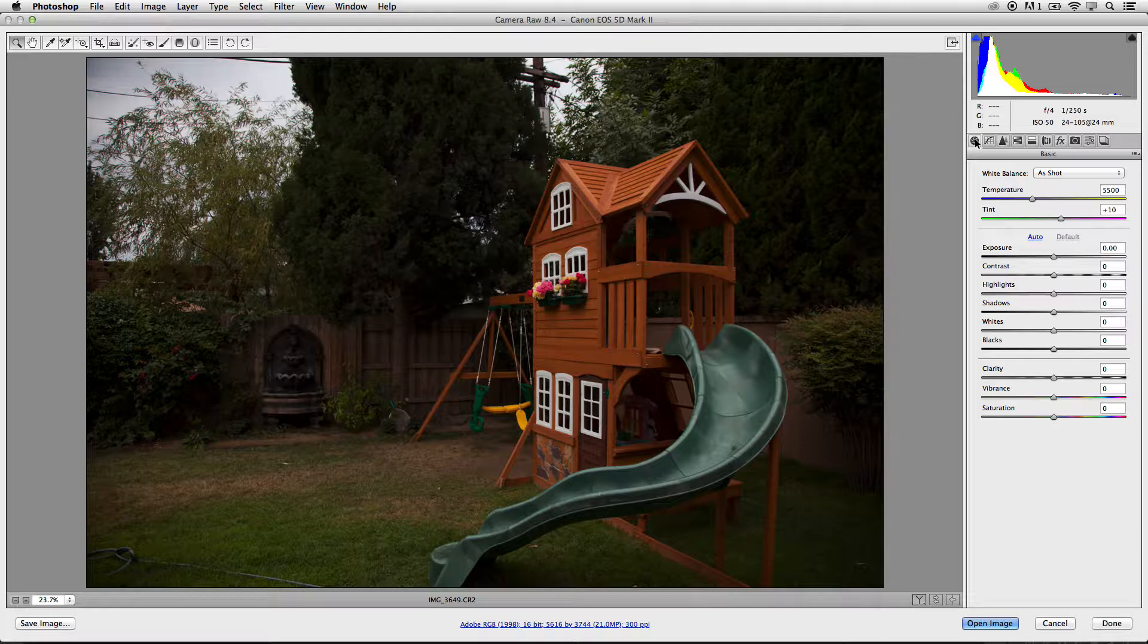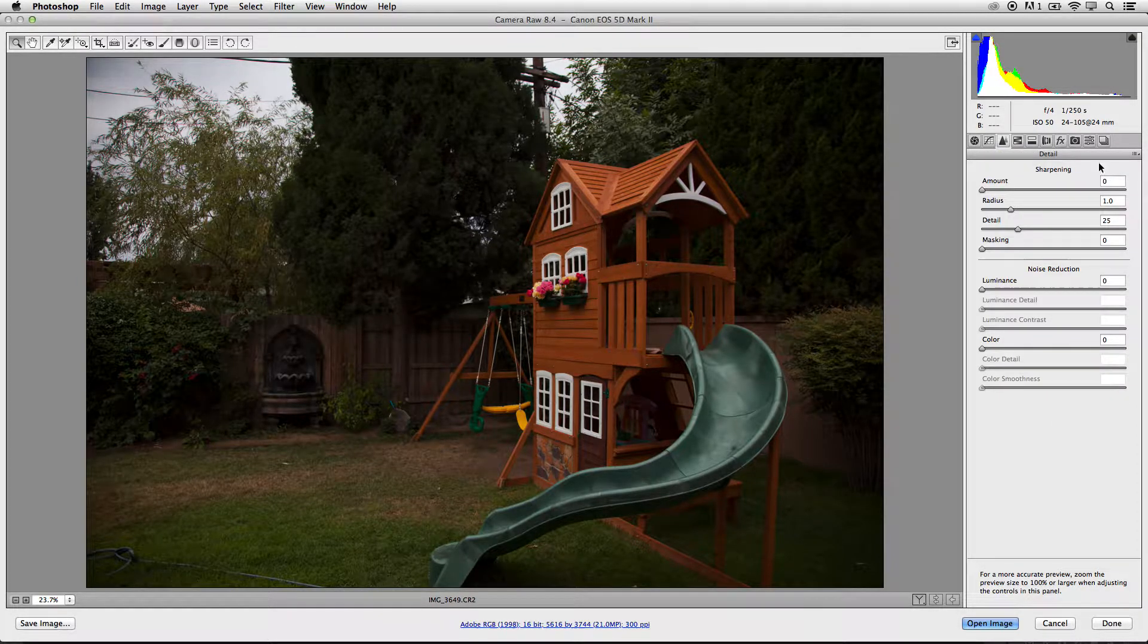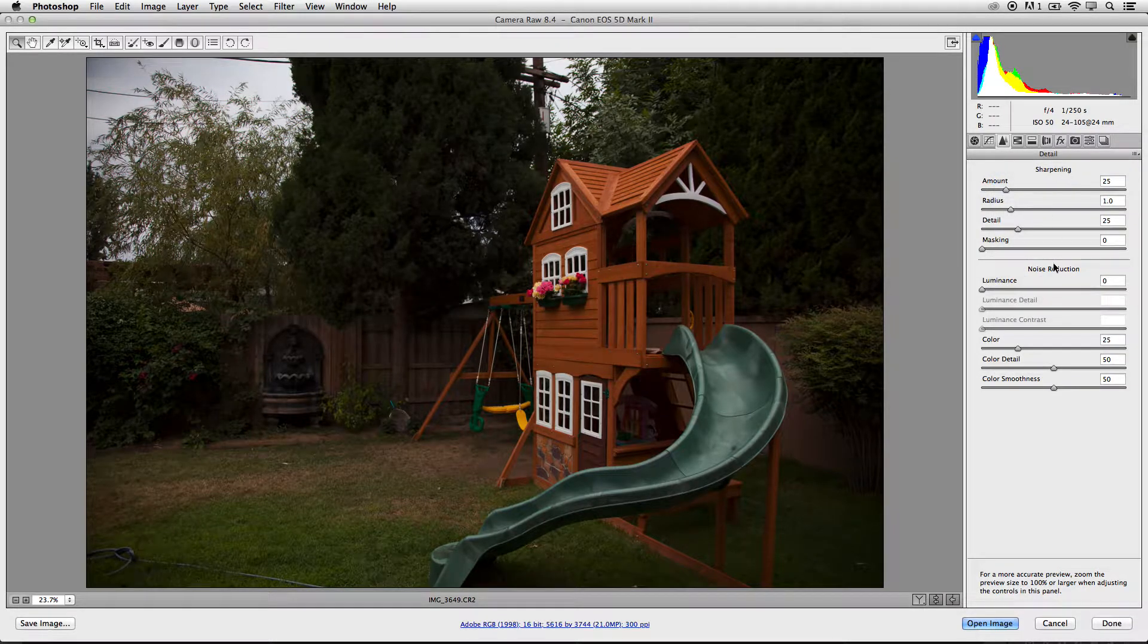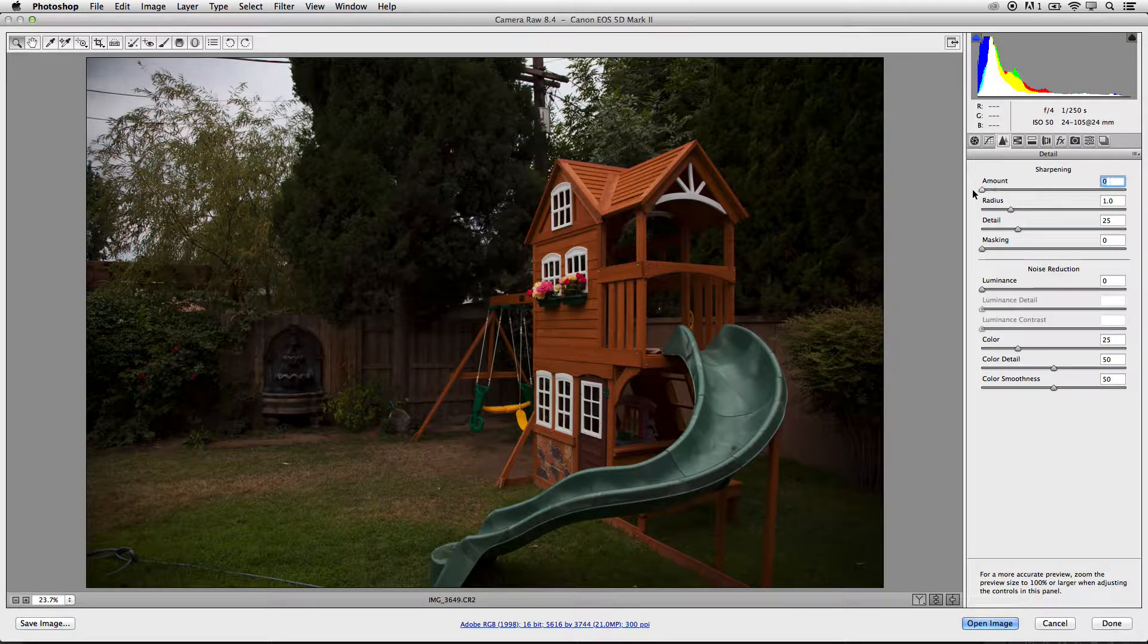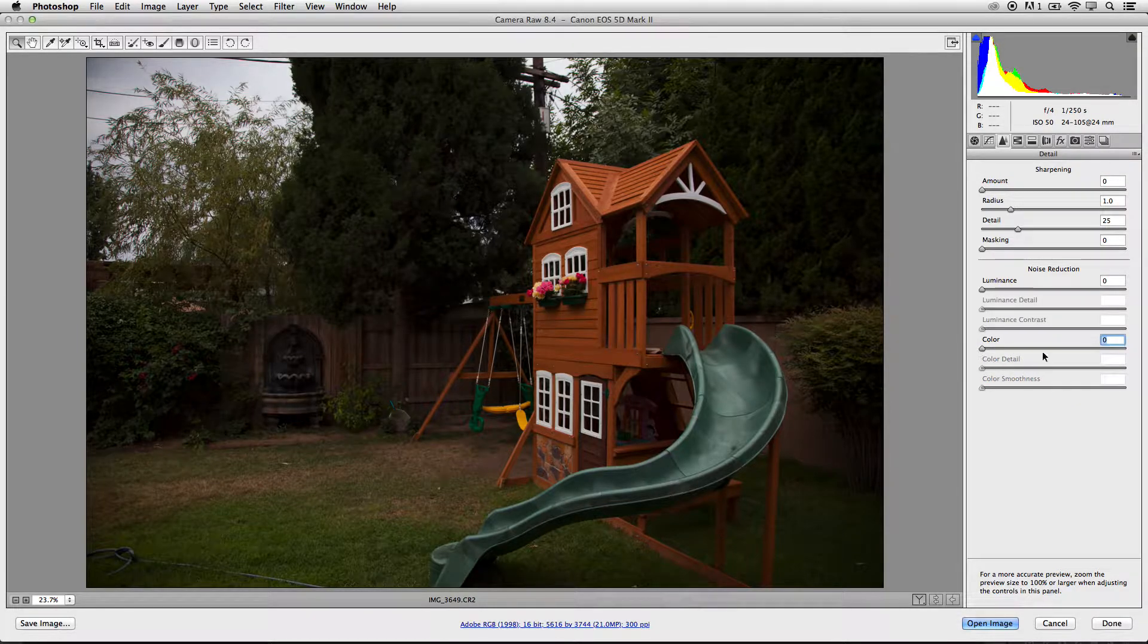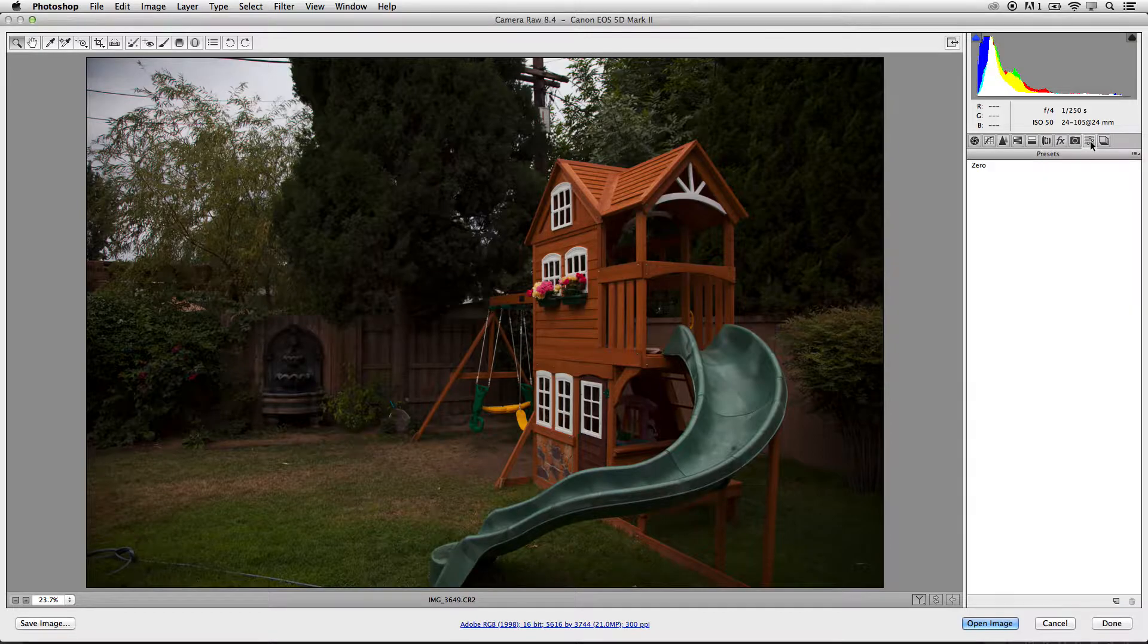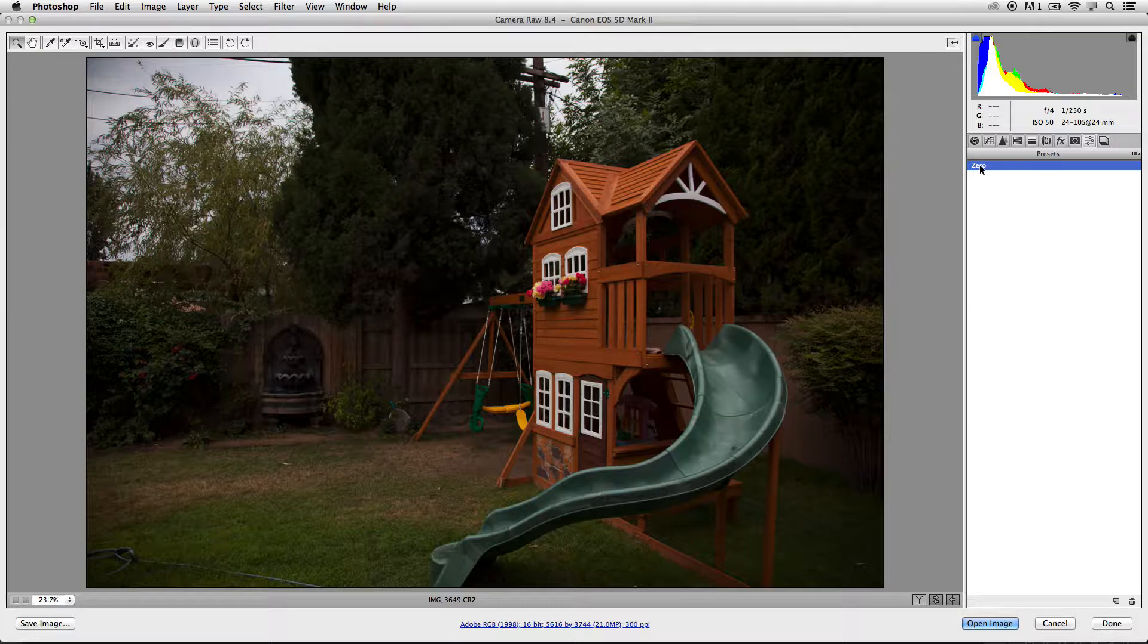By default, Adobe Camera Raw will actually have several different settings that will not be zero when you try to load RAW files. What we highly recommend is that you take any sharpening and any noise reduction and turn that off in Adobe Camera Raw. I've already done that from before. I've turned off all of those presets and created a preset called zero, which basically does all of that for me.